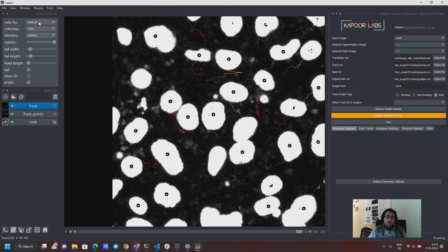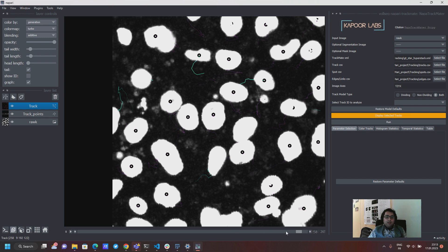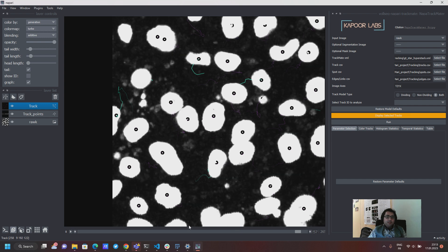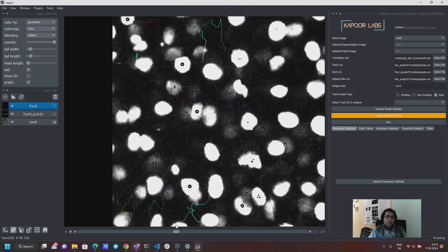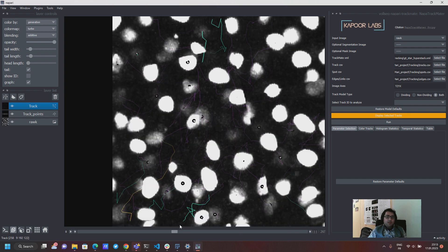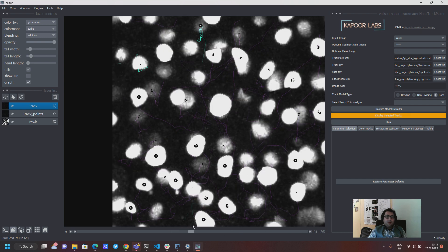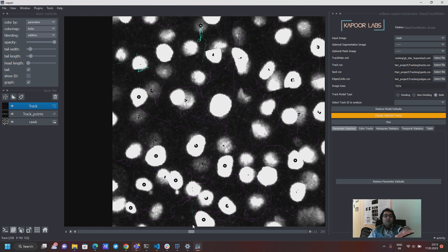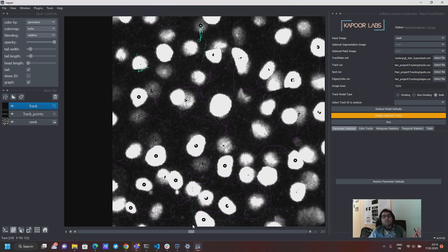And now the cool thing is that if I choose generation I can very quickly see, so let's go to the middle time point. I could very quickly see that these purple colors are generation zero so they are non-dividing tracks mostly.